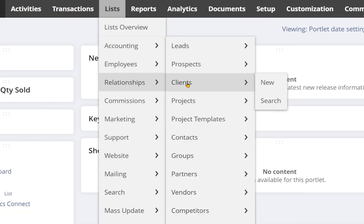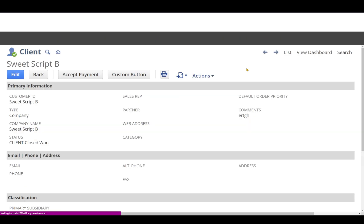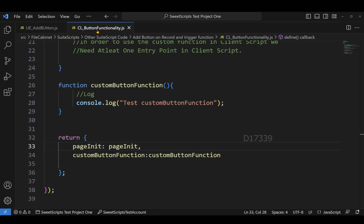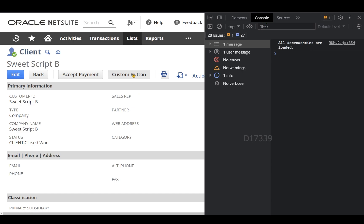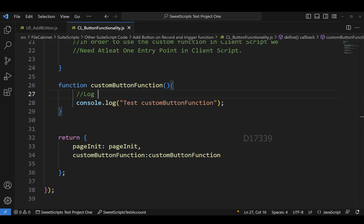To test the button, I'll navigate to List > Relationships > Clients (Customers in your case) and open the first customer, 'Sweet Script B', in view mode. My expectation is that the custom button should appear — and I can see it. Since we only added a console.log in the client script, I'll press F12 to open the console and click the button. I can see the console.log executing with the message 'test custom button function'.